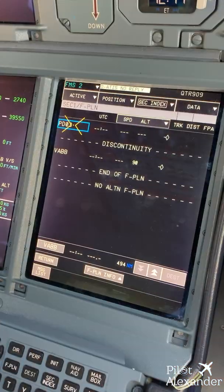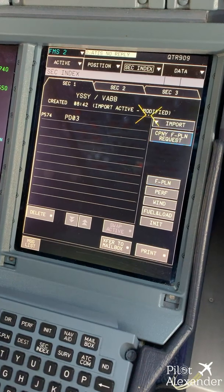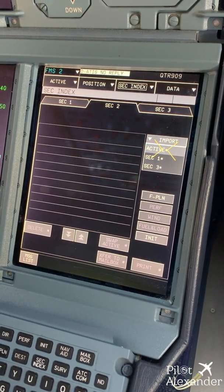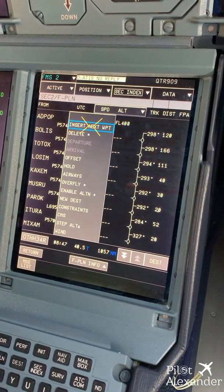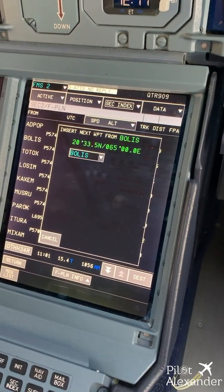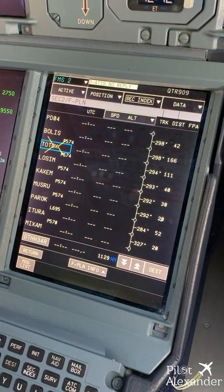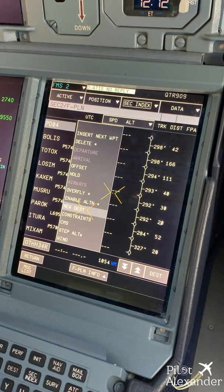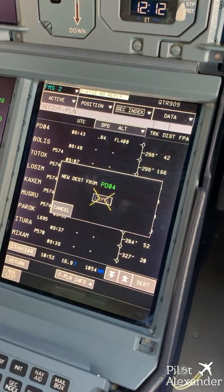On secondary two we do the same thing: copy the active, go to flight plan, then create Bolis, insert next waypoint Bolis minus 42 nautical miles — our point is called PD04. From there we create a new destination which is OOMS, Muscat. From past this point we go to Muscat.